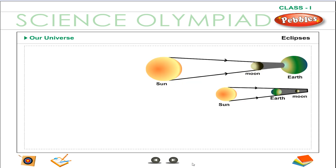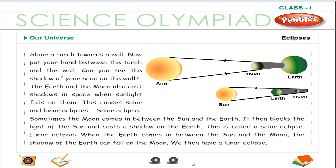Eclipses. Shine a torch towards a wall. Now put your hand between the torch and the wall. Can you see the shadow of your hand on the wall? The earth and the moon also cast shadows in space when sunlight falls on them. This causes solar and lunar eclipses.